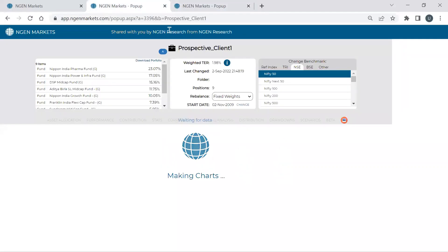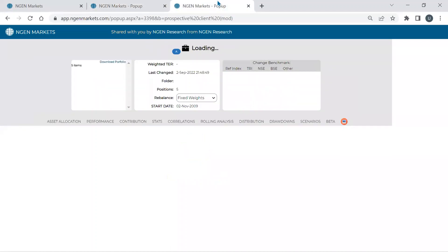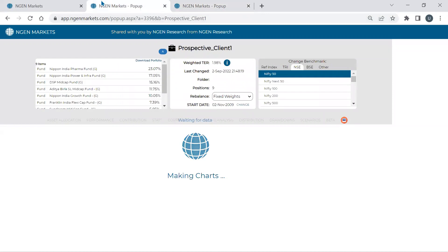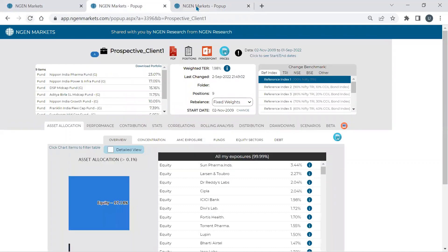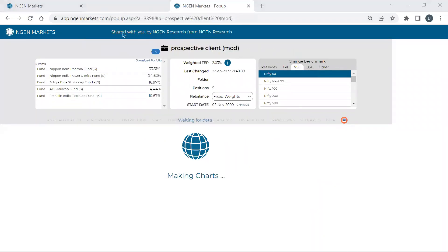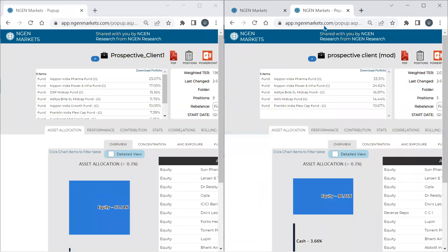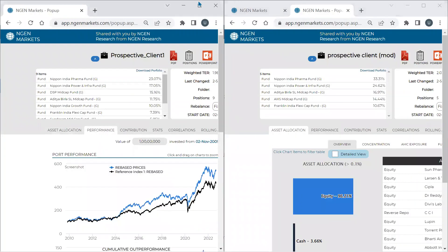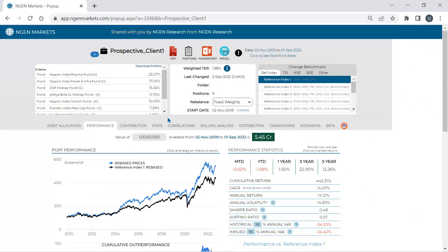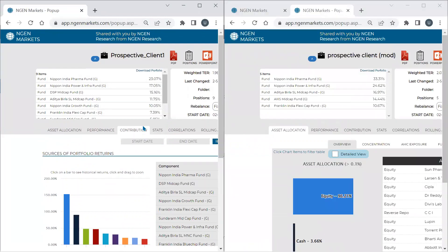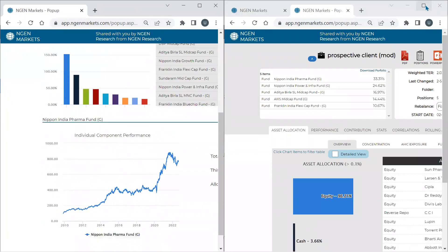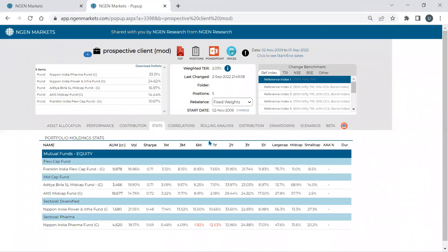There's another way to compare two portfolios: using shareable links. You can copy a portfolio's share link and paste it alongside another portfolio's link to compare both side by side. This lets you check performance analytics, contributions, stats, and correlations for two portfolios in one single place. This share link can also be shared directly with the client and is useful for dynamic side-by-side analysis.